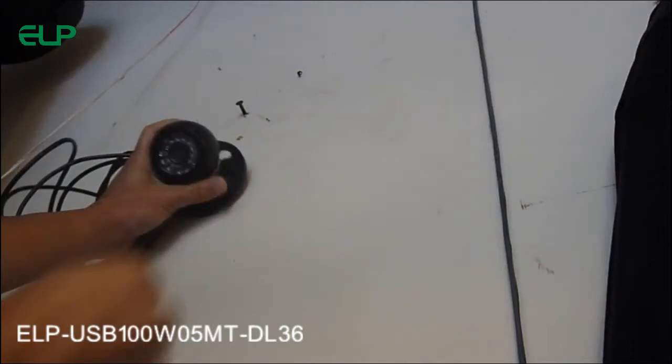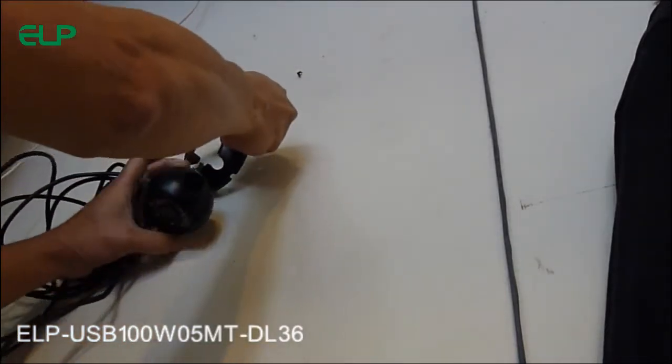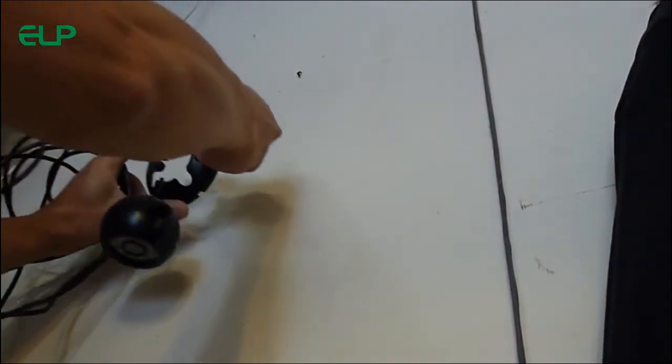I'm going to install this one. There are four screws. Make sure the camera is inside.